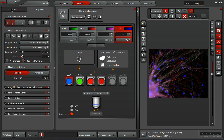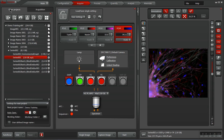Starting with the Projects tab, this is where you can navigate through acquired projects or open new projects. A project is simply a collection of images or experiments.